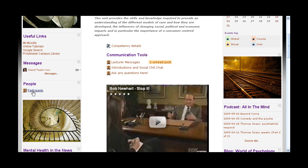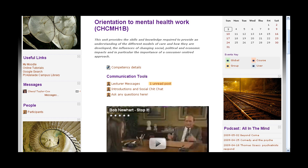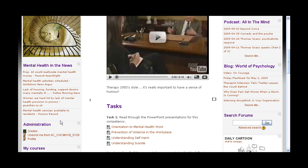The participants block — if you click on that you will see all people that are enrolled in the course. At the moment this is just a student I've got enrolled for the purposes of making these videos, so it's not a live course yet. If you come down a bit further you'll notice another RSS feed, which is actually being fed in from Google News worldwide, picking up anything with 'mental health' in the title.